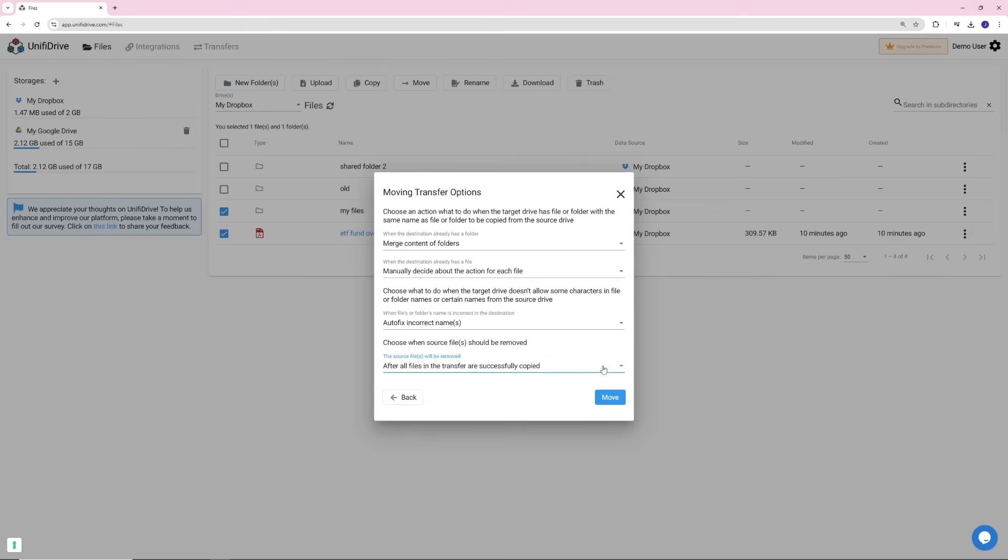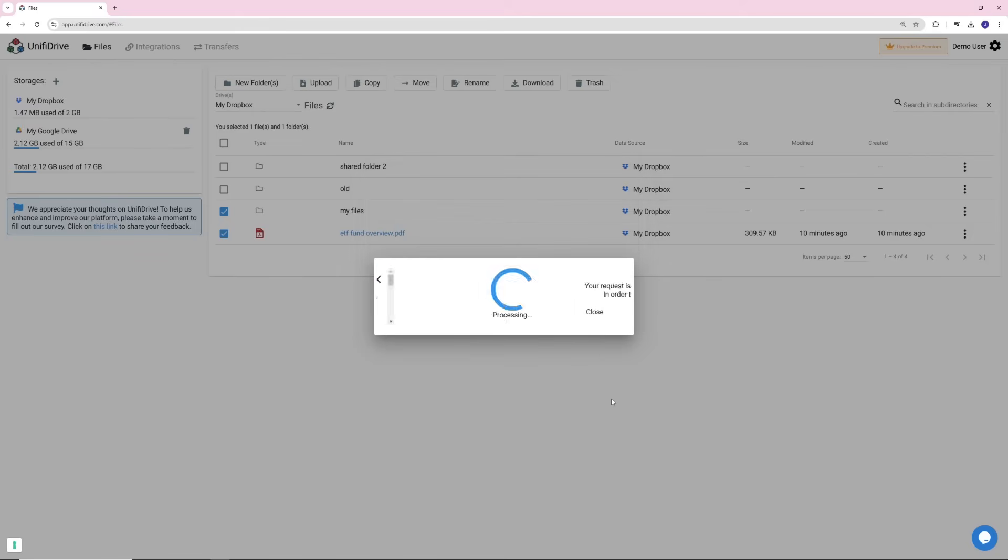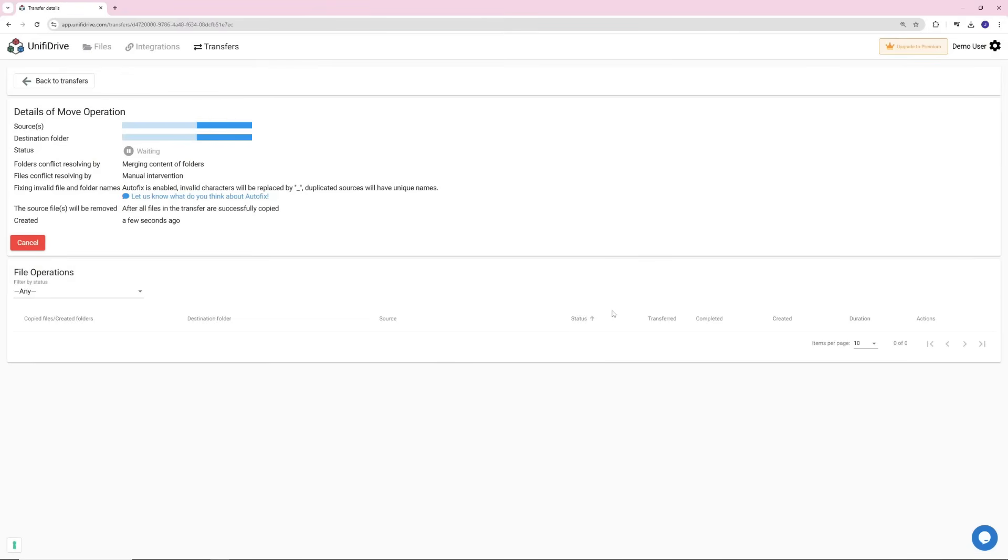Click Move to begin your transfer. You can click View to monitor the progress of your transfer, which will be done in the background. So no worries if you close your browser and come later.